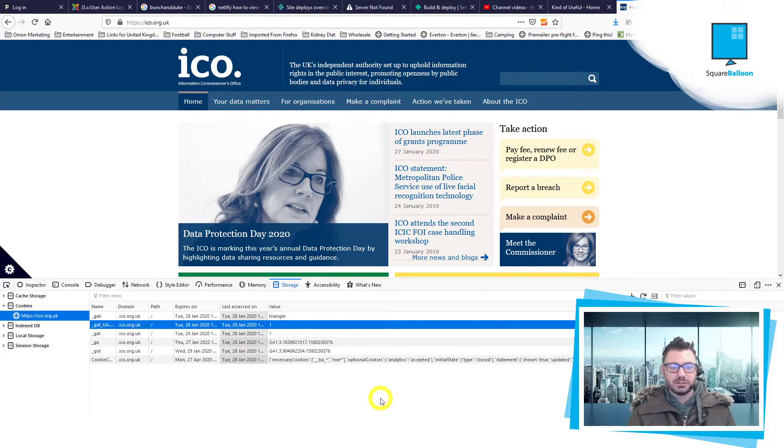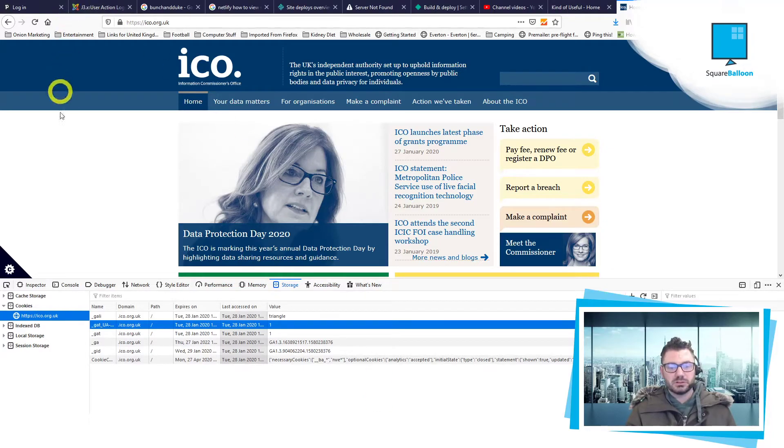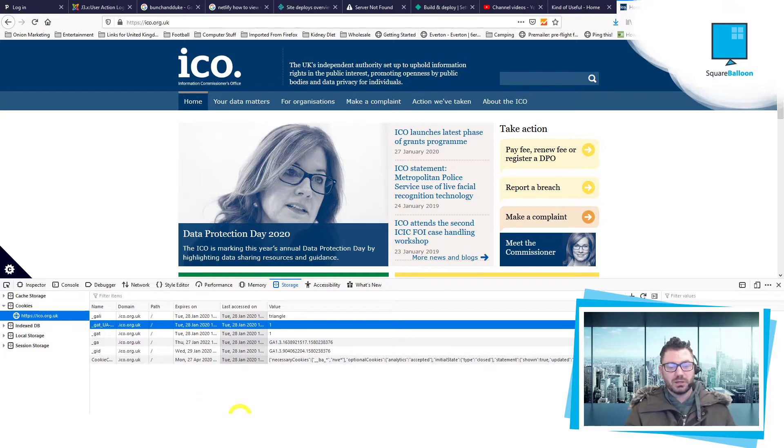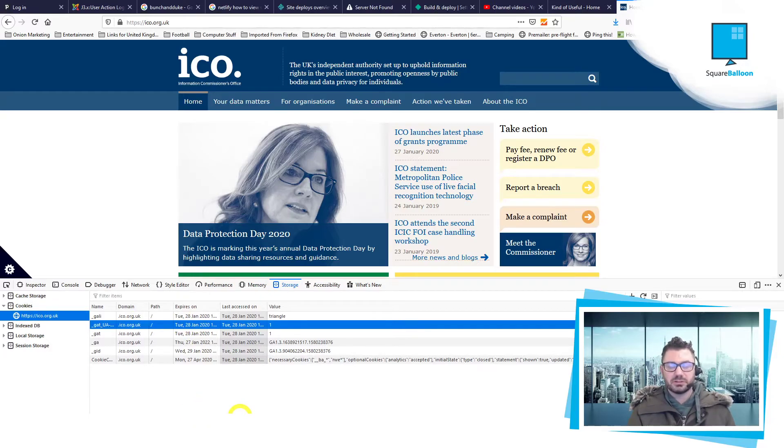And be able to give a reader a bit of information about that in your privacy policy. So here's how you would do it: you just inspect the element, go to your storage, go to your cookies, make a list of them, categorize them as necessary, and explain to the user what they're doing.